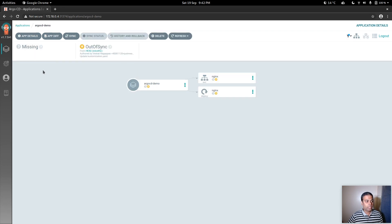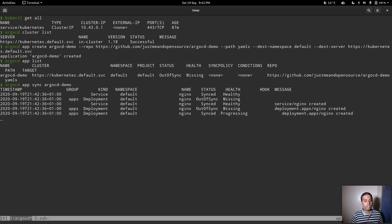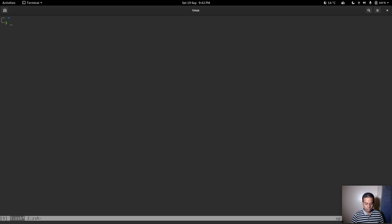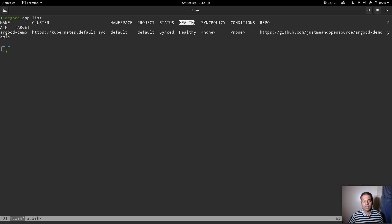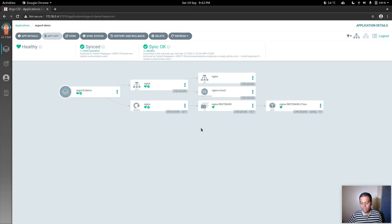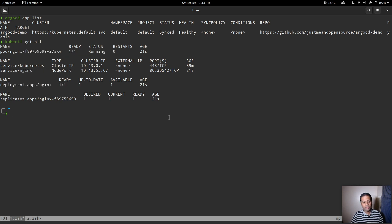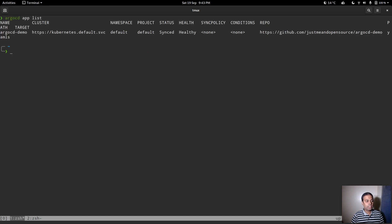To sync the app, run 'argocd app sync argocd-demo'. After syncing, 'argocd app list' shows status Synced and health Healthy. In the web interface the app shows all resources running fine. Running 'kubectl get all' confirms the nginx pod, nginx service, and nginx deployment are all running. You can use 'argocd app get argocd-demo' to see detailed information about the app.